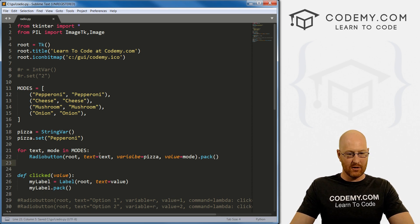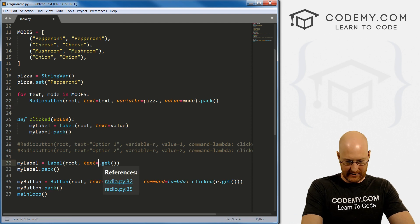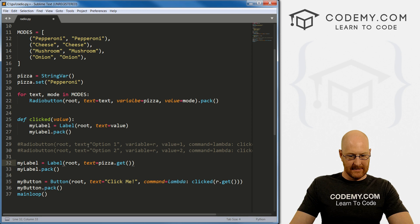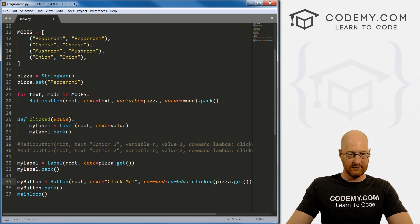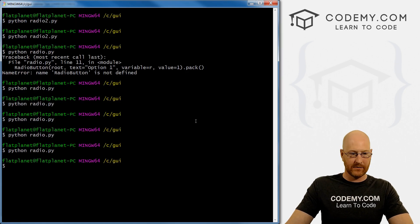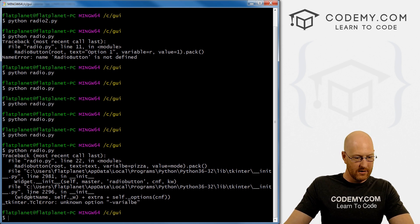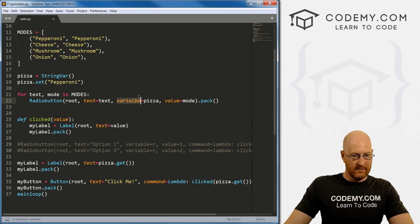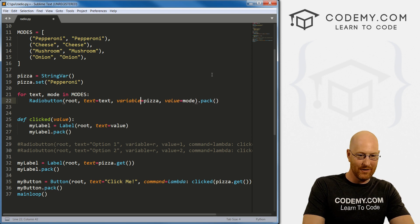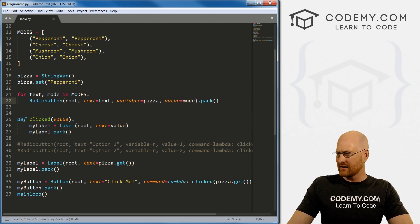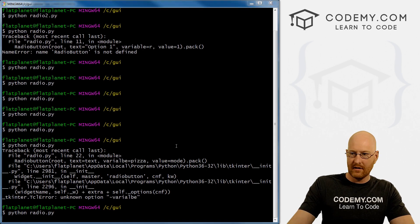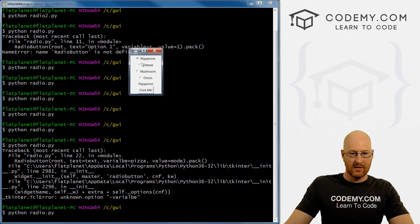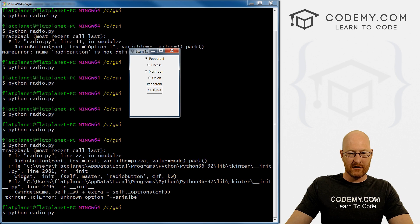Let's save and run — we got an error. 'I misspelled variable.' Let's fix that. Now we see we've got pepperoni, cheese, mushroom, and onion. The first thing selected is pepperoni because we set that when we started. If we click cheese — boom, cheese. The label updates correctly.